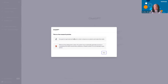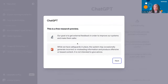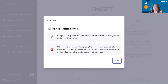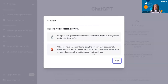When you get to this page, these are the instructions. This is a free research preview — there are paid versions. Their goal is to get external feedback to improve their systems and make them safer. There is a warning sign: while safeguards are in place, the system may occasionally generate incorrect or misleading information and produce offensive or biased content. It is not intended to give advice. So there's a disclaimer right there — they may give you wrong information.